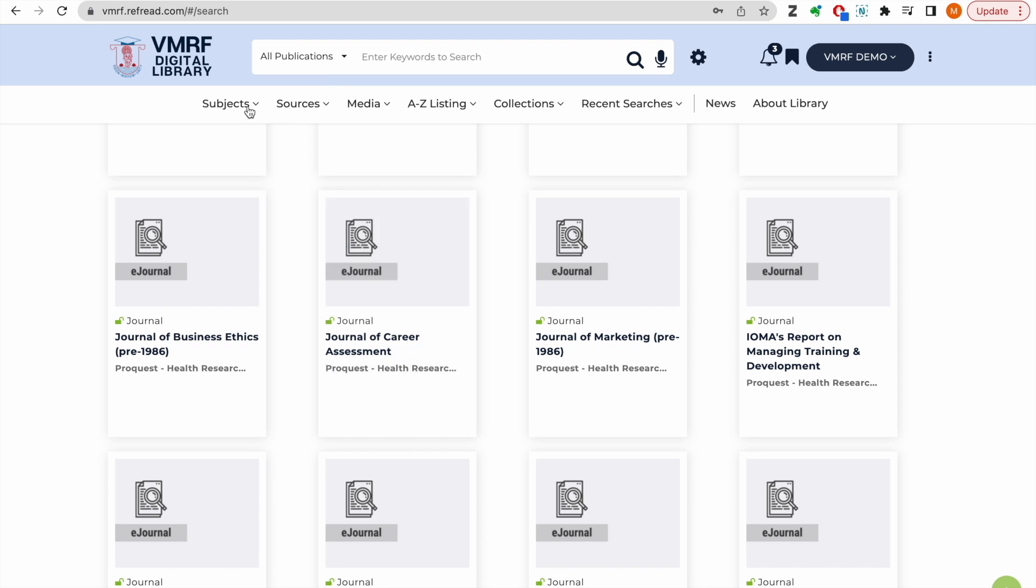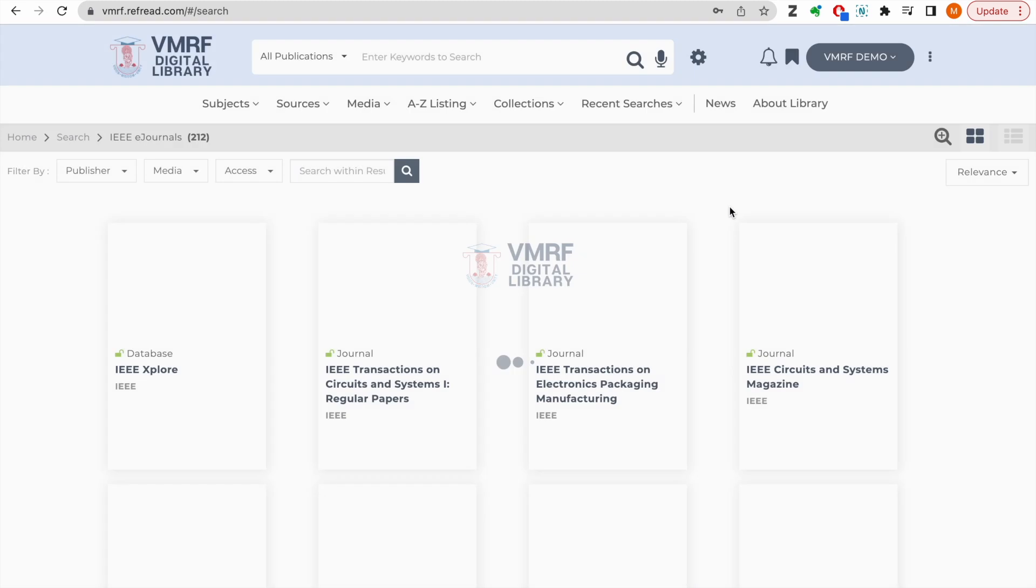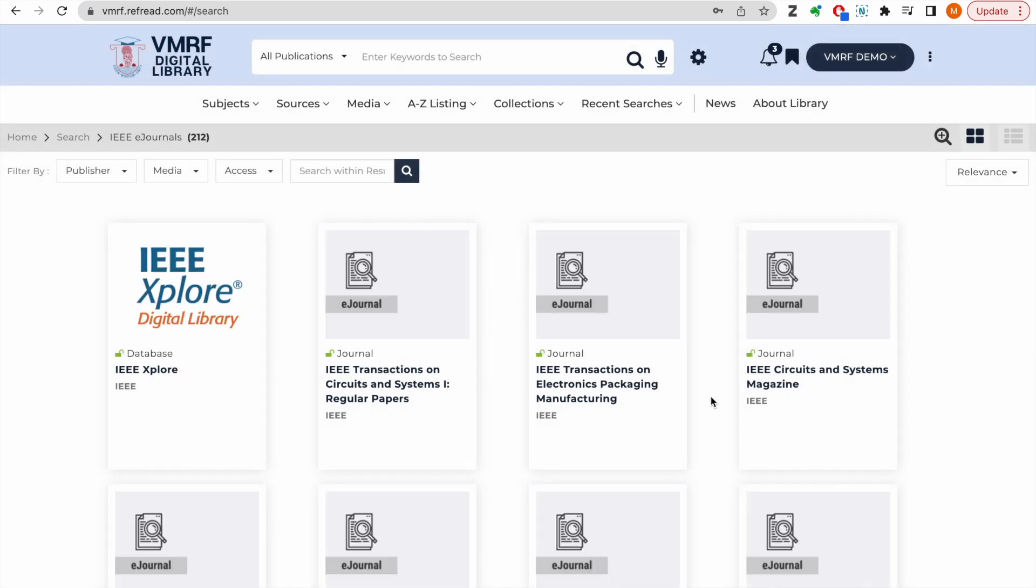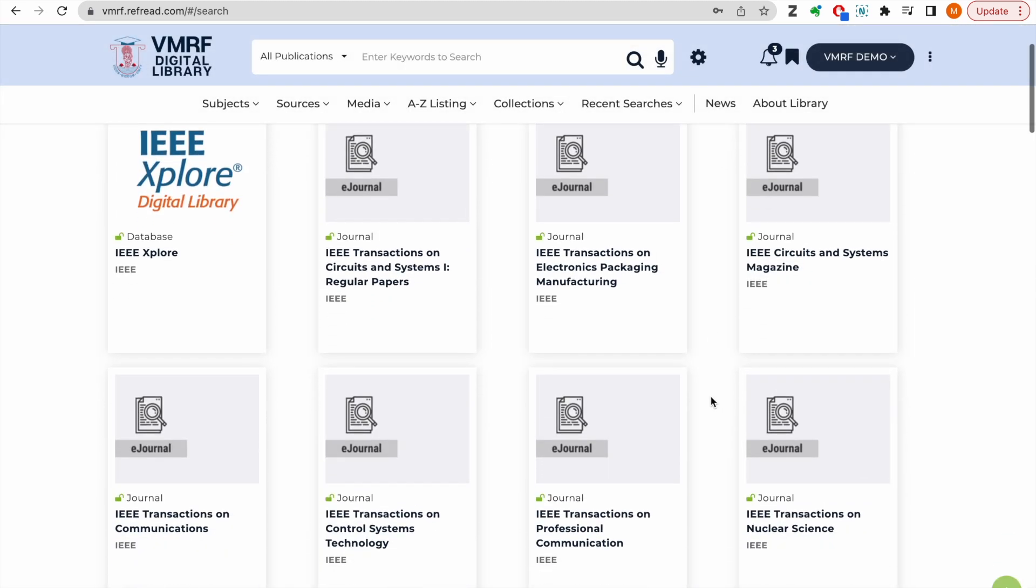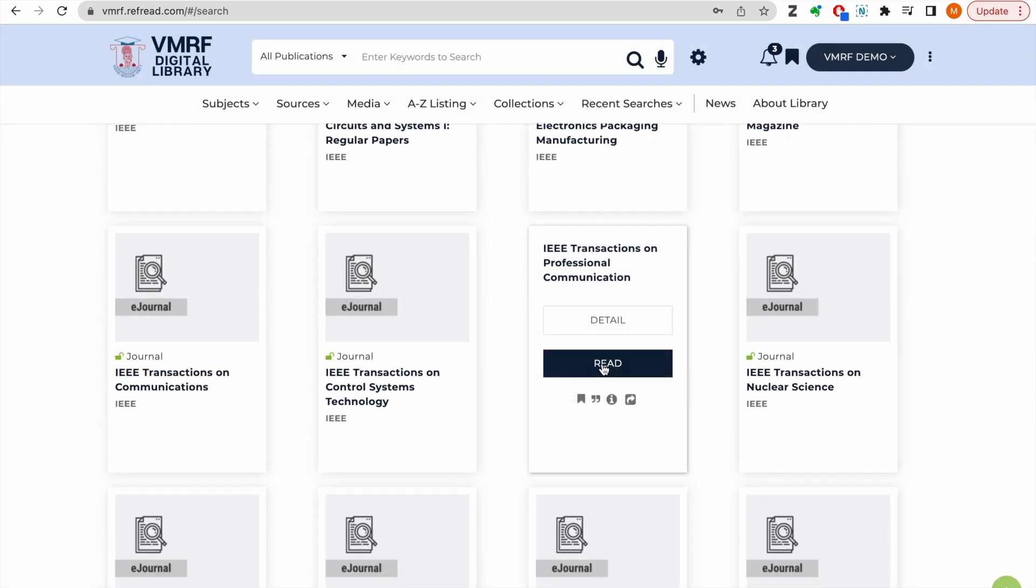You can also browse content by publisher. These are all the databases or content platforms that are licensed or subscribed for VMRIF campuses. So, if I click on IEEE journals here, the platform will load all the subscribed IEEE publications.